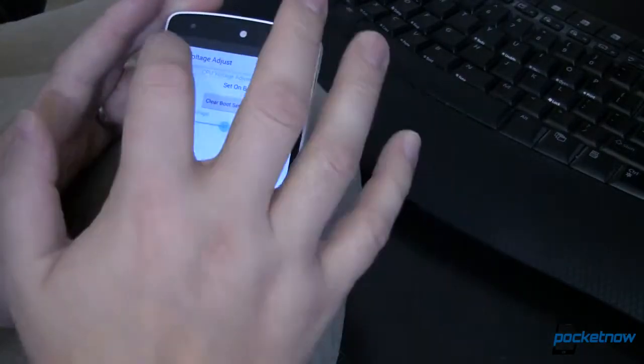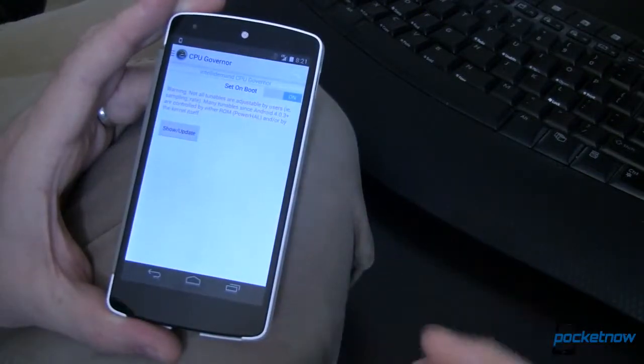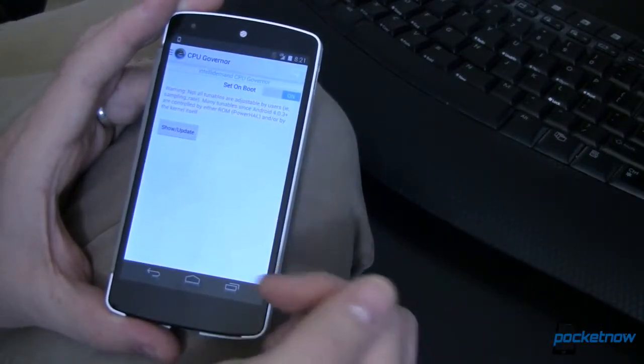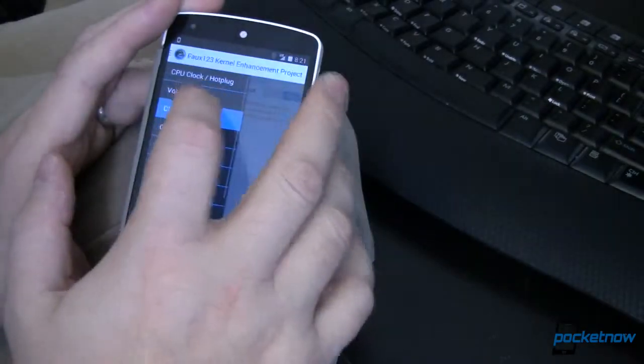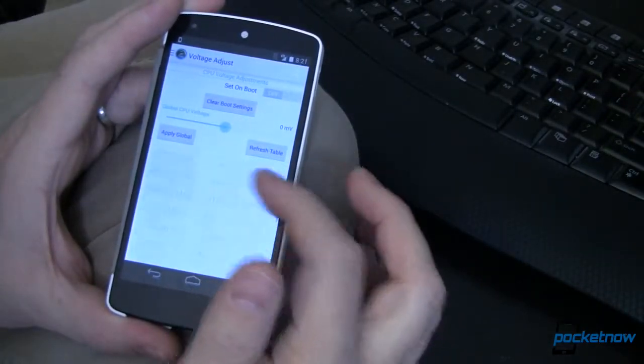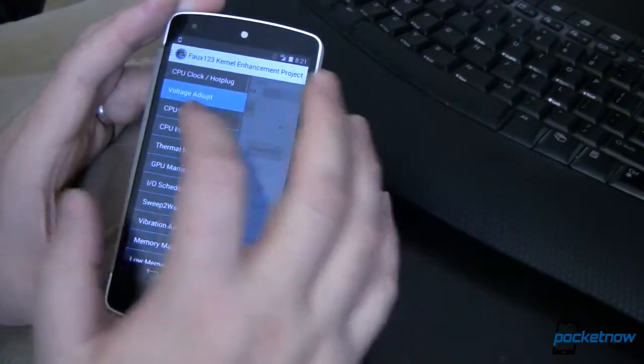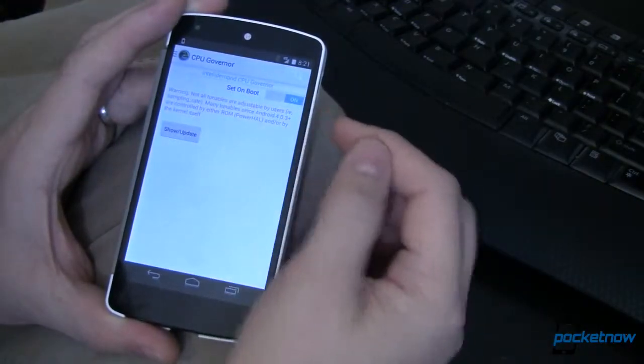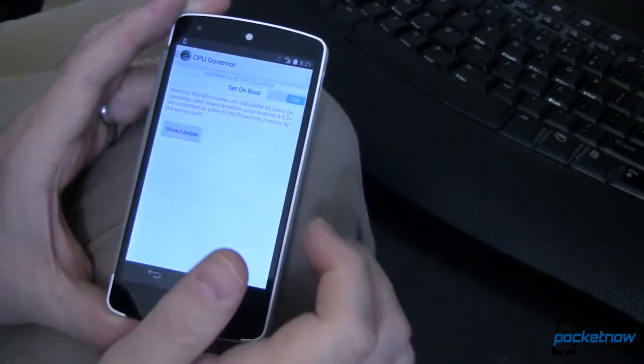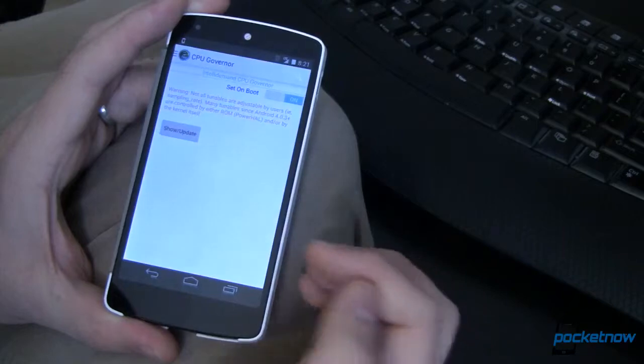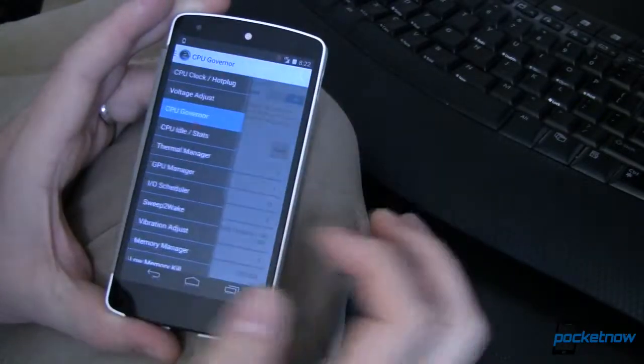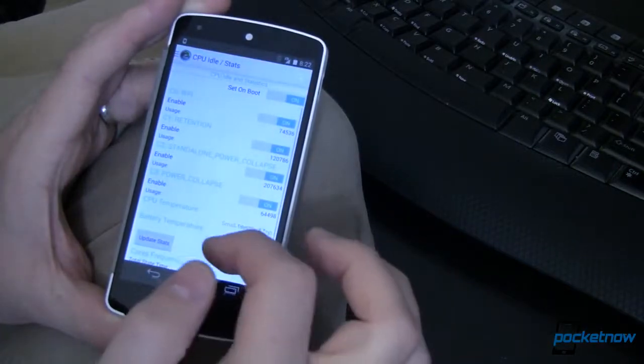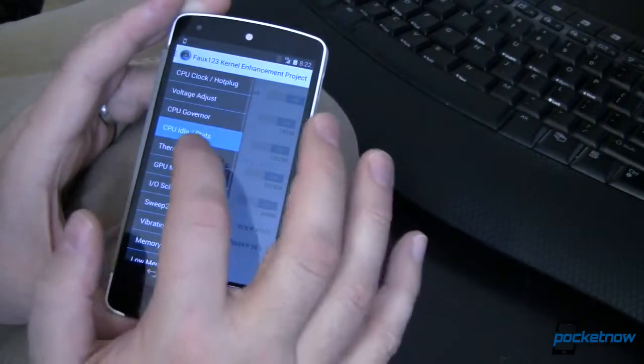I can do voltage adjustment, which I have not done. If you think I should be, go ahead and head over to Pocketnow. I'll leave a comment down in the comments section of the article. Let me know what voltages you would recommend for me to adjust and why. That would be helpful for me and for everybody else. CPU governor, you can come in here and turn on. This is specific to the IntelliDemand CPU governor. Turn that on and off. We can look at the updates down in the bottom, that takes a minute to populate. Very cool stuff. We can look at statistics for CPU idle and other stats.